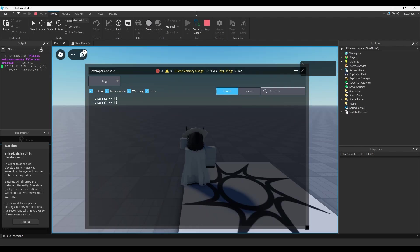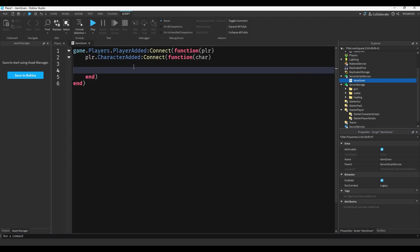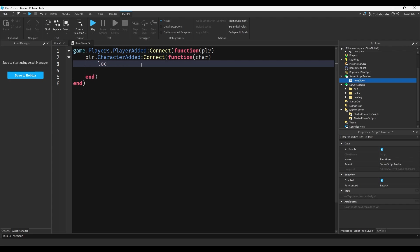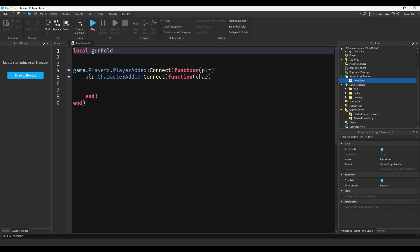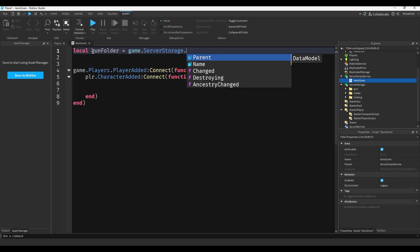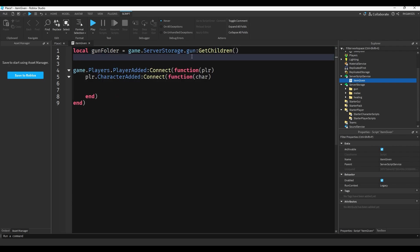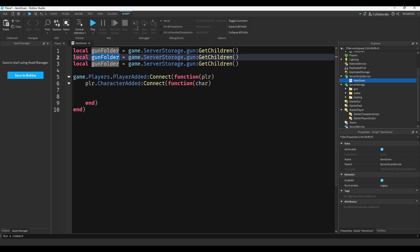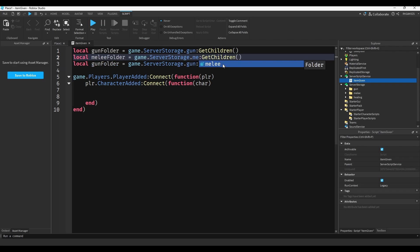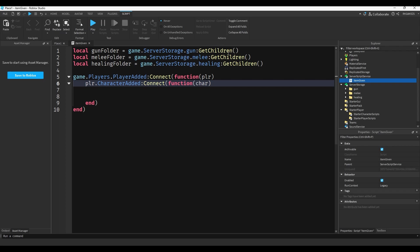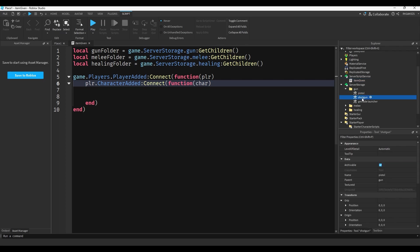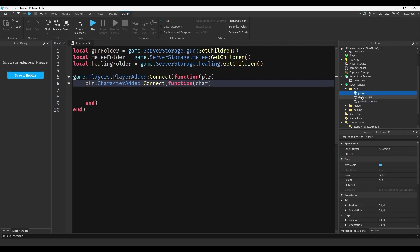So now we just need to give a random item from each folder. We can do local, here we'll add the folders up here, so we'll do local gun folder equals game.server storage.gun get children. Then we'll just duplicate that, paste it twice, we'll do melee folder and melee, and last but not least healing folder and healing. So what get children does is it just, like, these are children of the gun folder, so we're just telling this script that hey we want to get the folder but we also want to get all the things that's inside of it.